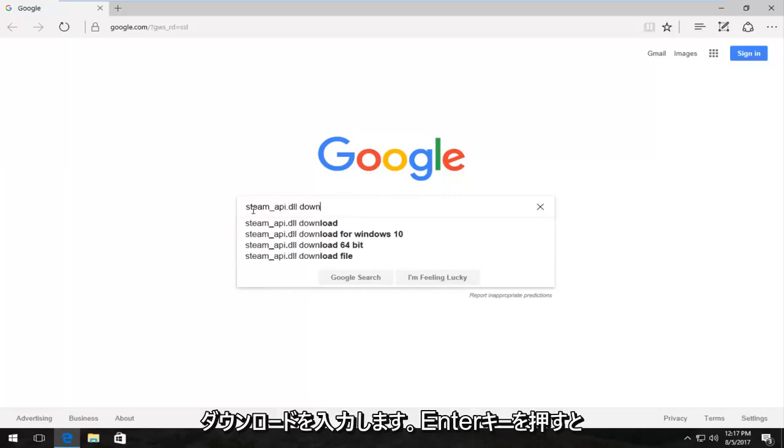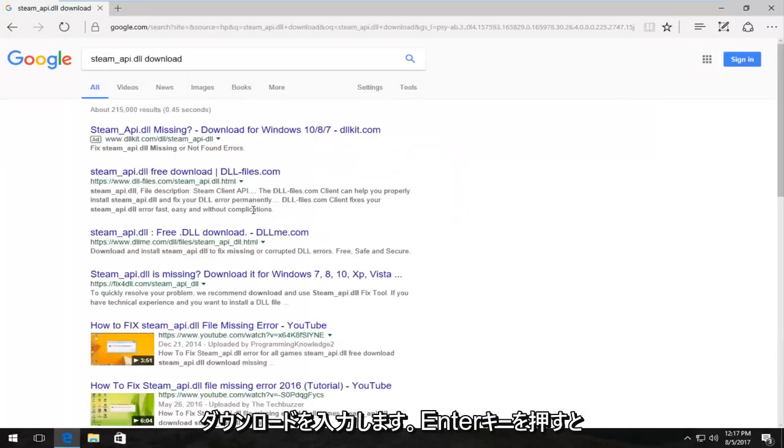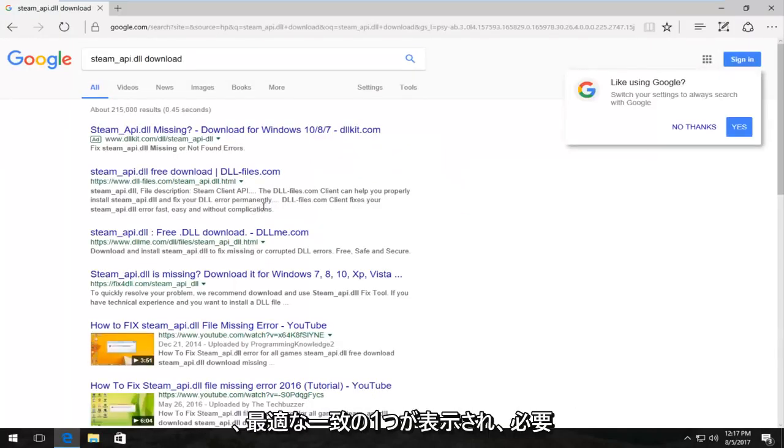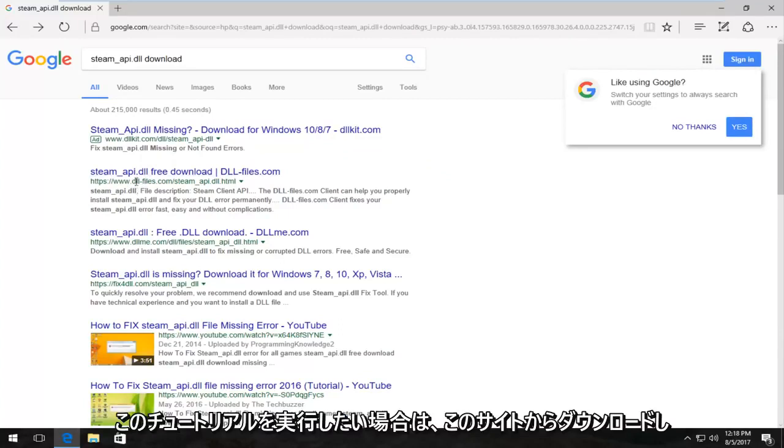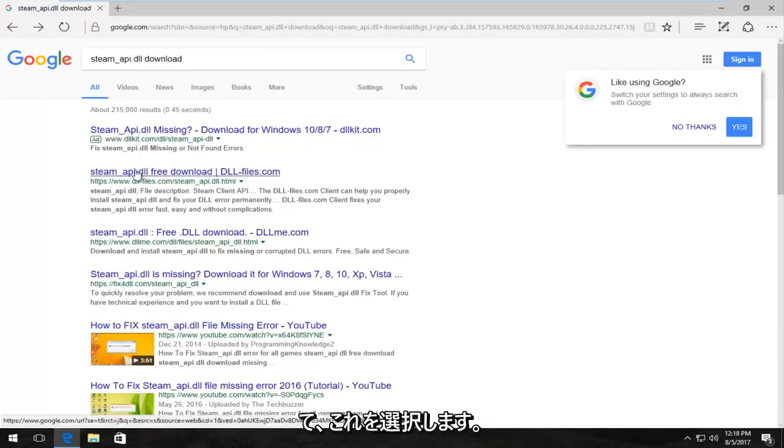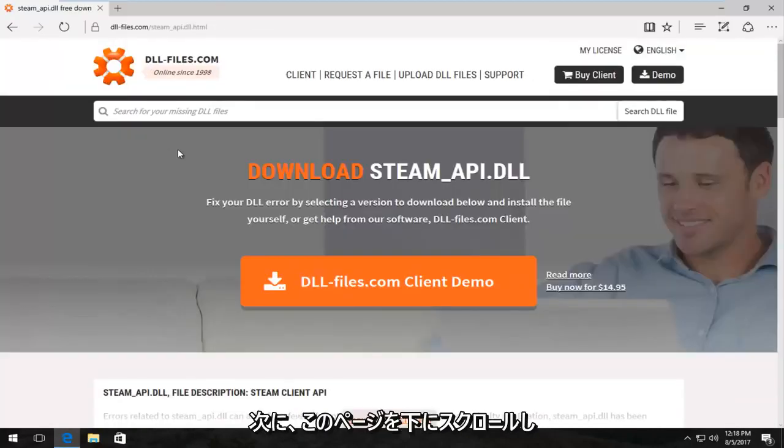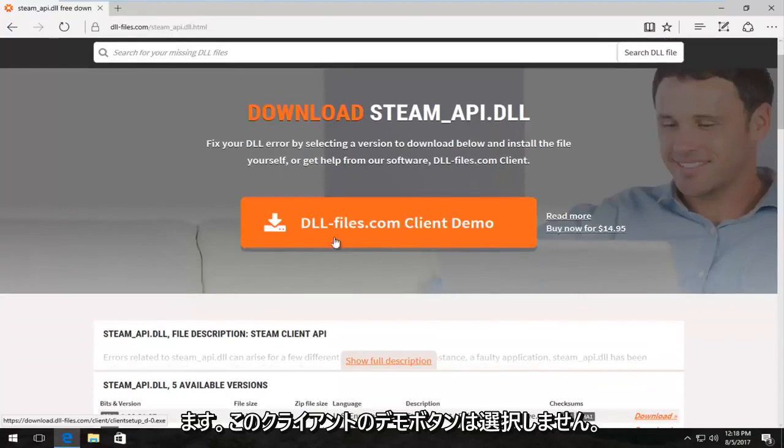I'm going to hit enter and one of the best matches that comes up should have a www.dll-files.com. You want to download it from this site if you want to follow along with this tutorial. So I'm going to select this.